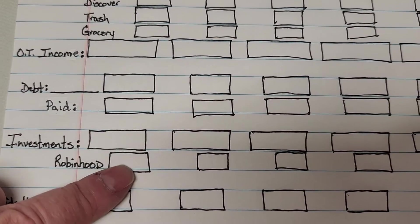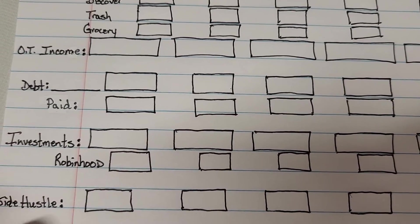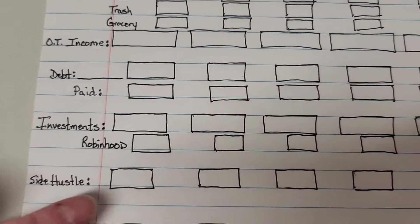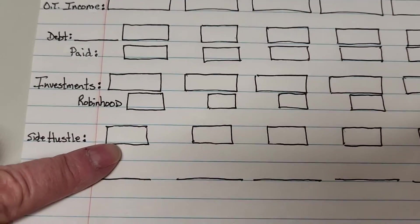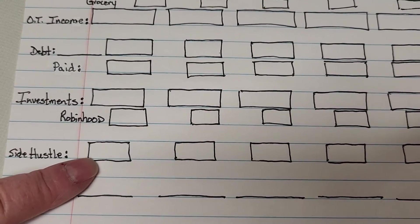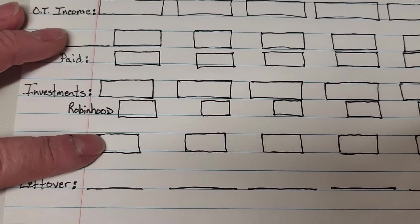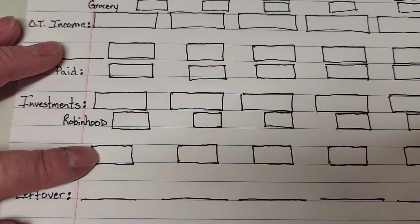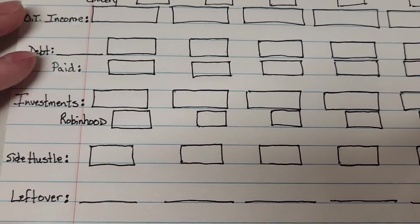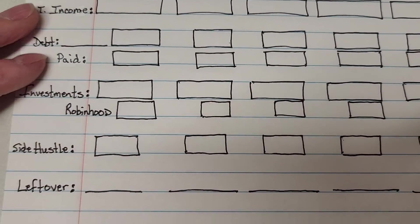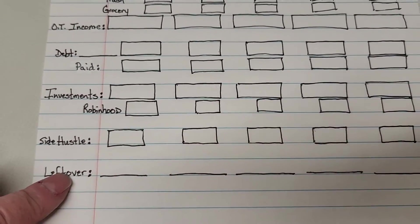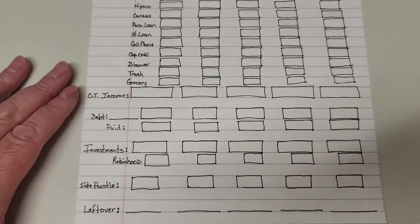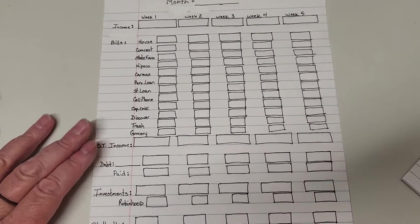Then my side hustle money which is my survey junkie which is usually between $16 and $40. Sometimes it can be a little higher and then whatever we have left over. So this is a look at it.